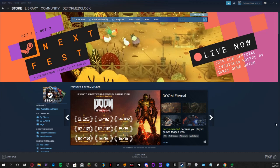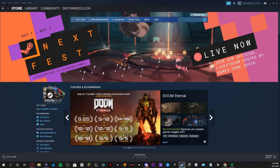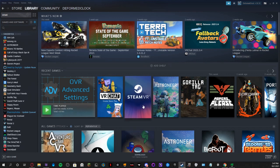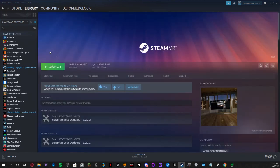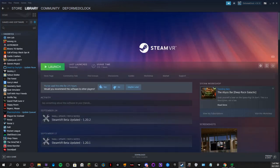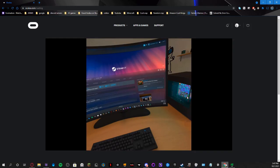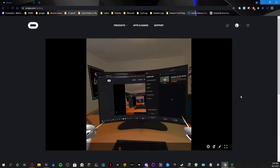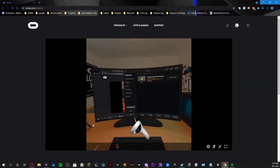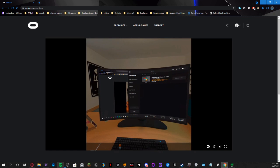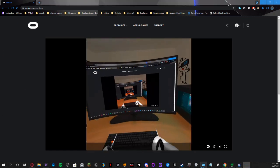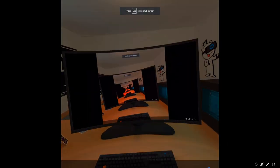Here we have Steam. What you want to do is open SteamVR. Now, within your headset, you can easily do it just like this — click my button — Launch SteamVR. Or you can launch it through Steam. Either or works.